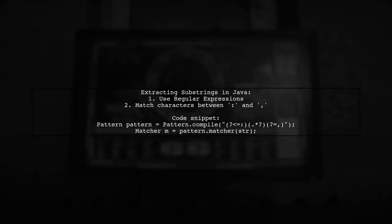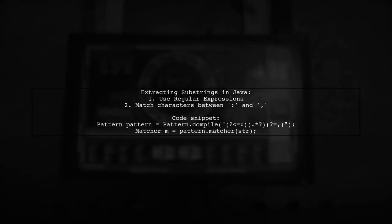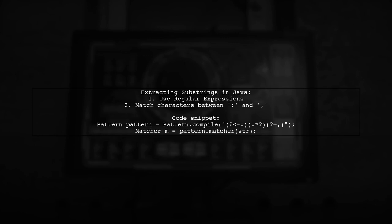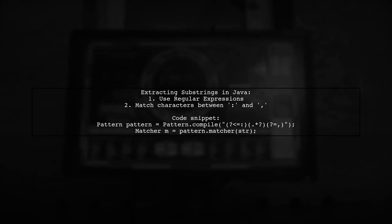To extract a substring in Java, you can use regular expressions. This method allows you to match any group of characters between a colon and a comma.